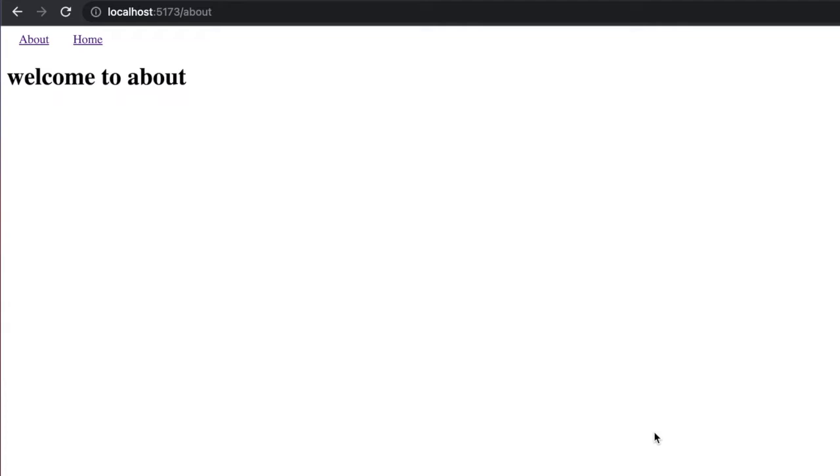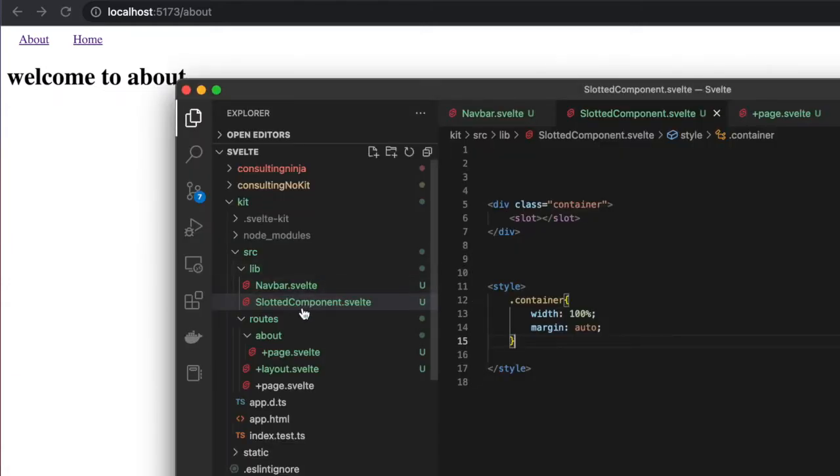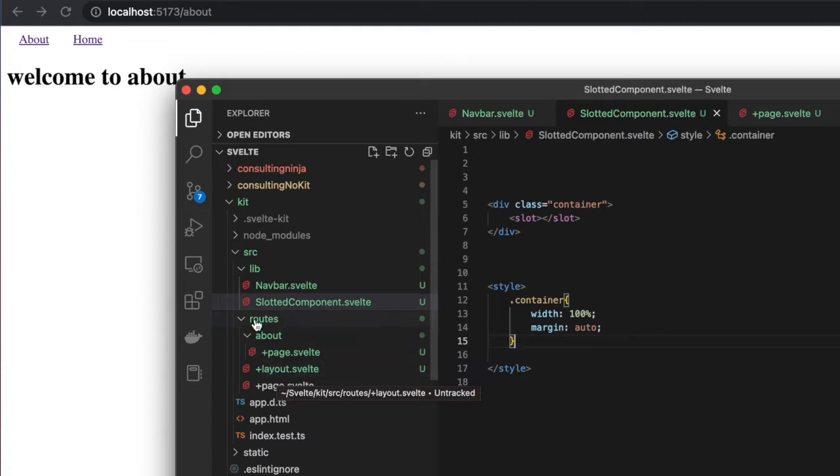We're going to be looking at some more SvelteKit. I want to focus on the slot functionality. This is not specific to SvelteKit—it's available in Svelte in general—but SvelteKit makes use of it immediately.